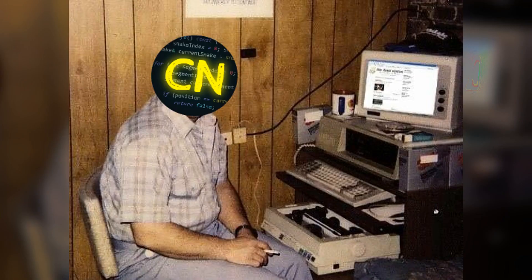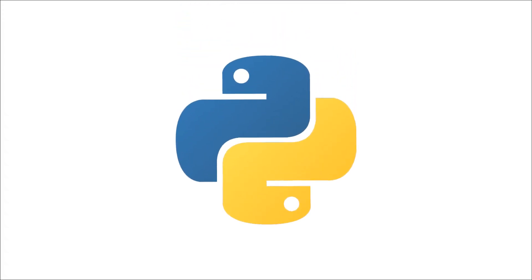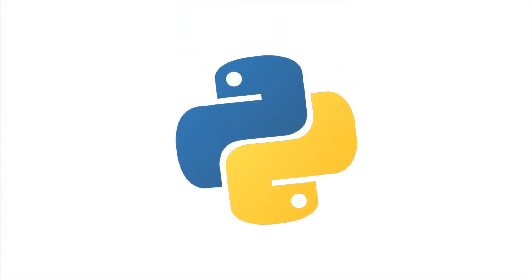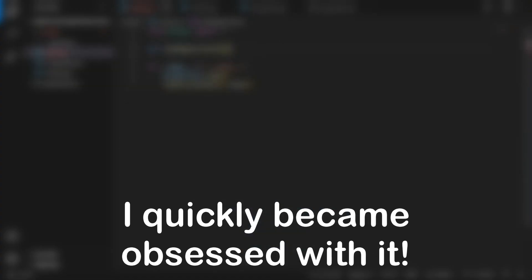To start off this journey, the year is 2017, and I am a young aspiring programmer. Like many, I decided to learn Python, as it seemed like a simple option to learn programming, and I quickly became obsessed with it.